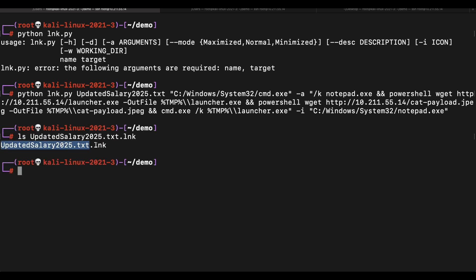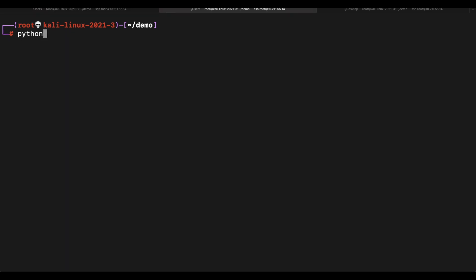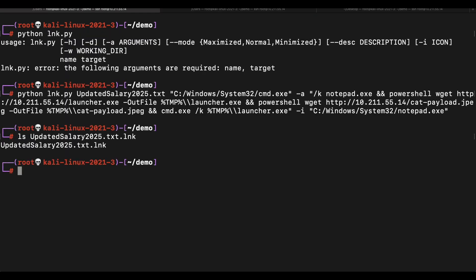Now we will need to fire up a Python web server to host the launcher file and the image. Let's create a password protected zip file containing just the shortcut.lnk file.